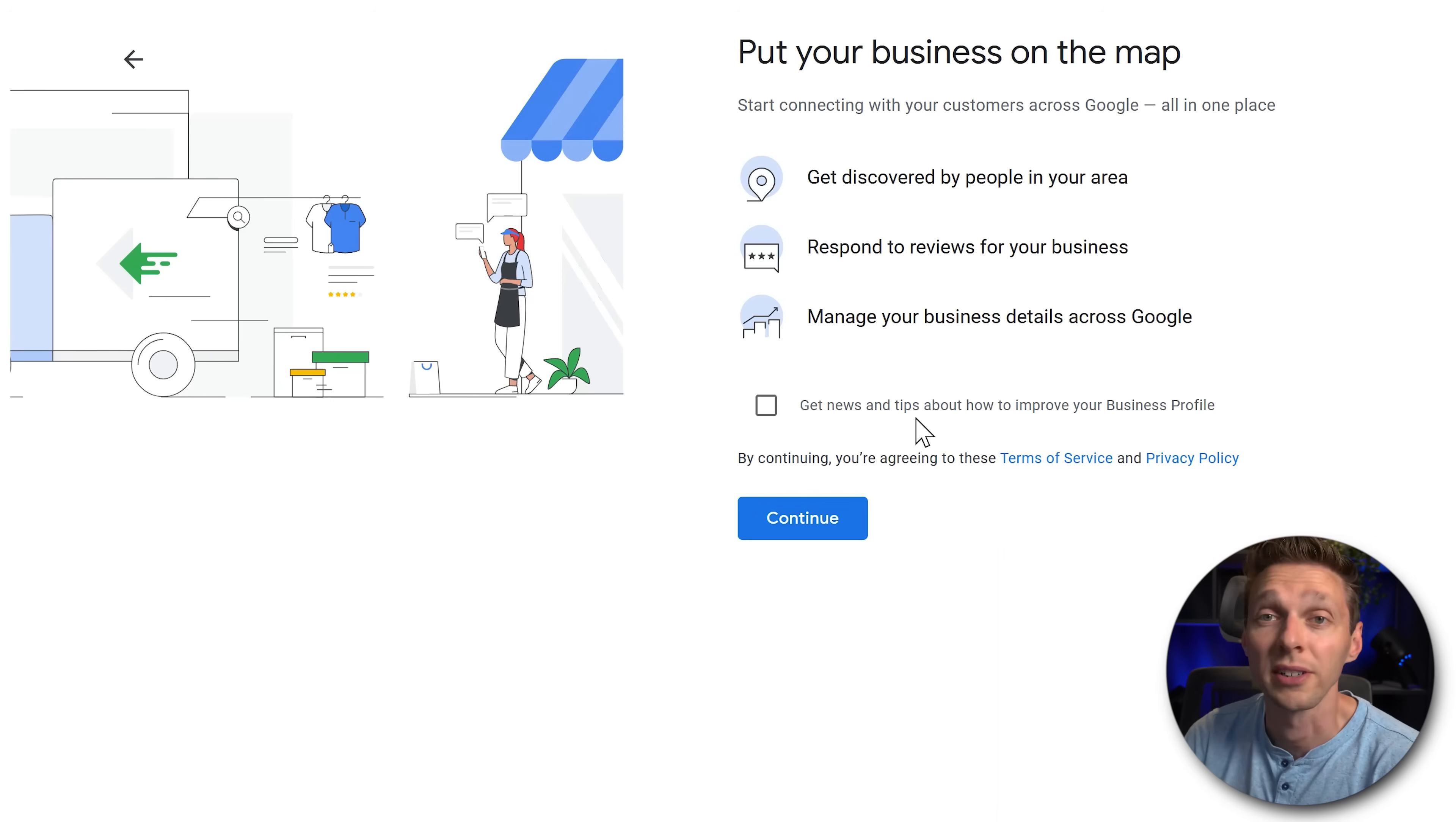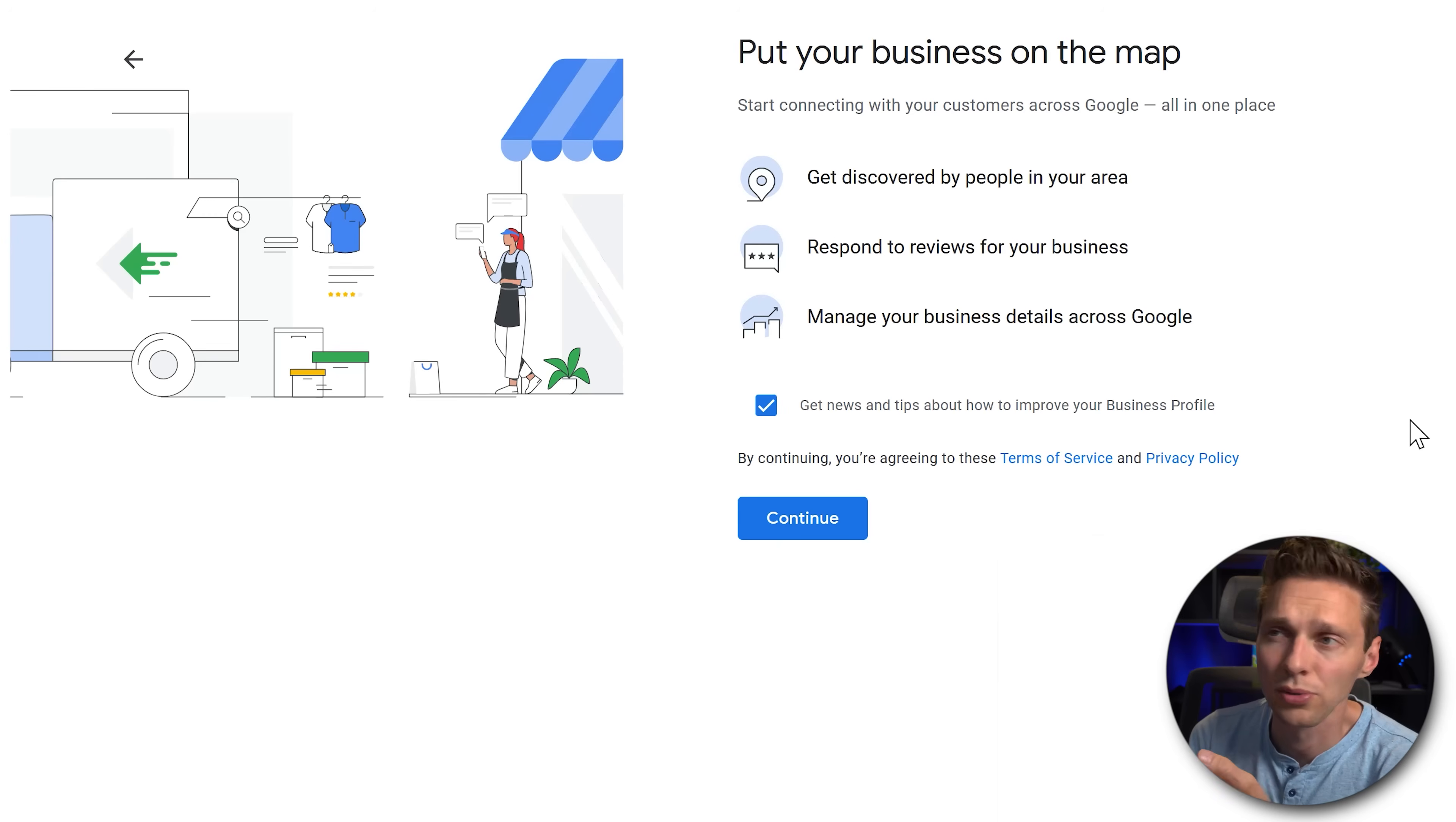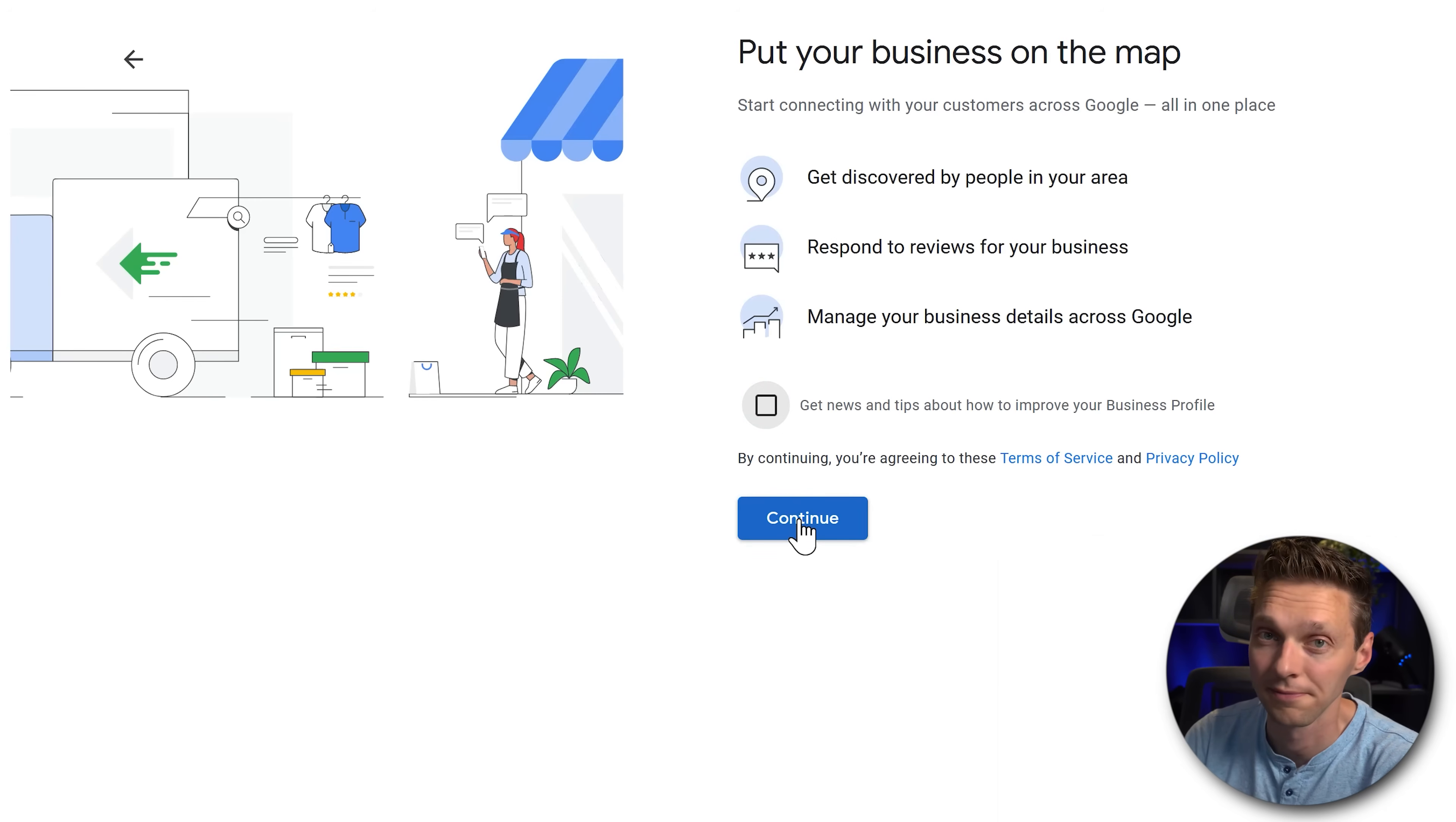If you want to opt in for their newsletter then you get some news and tips about how to improve it. They send mails every other week about your opening hours, reviews, reminders that you should add in stories that you shoot in photos, all these things. If you want that enable this one. If you don't just disable it and press continue.